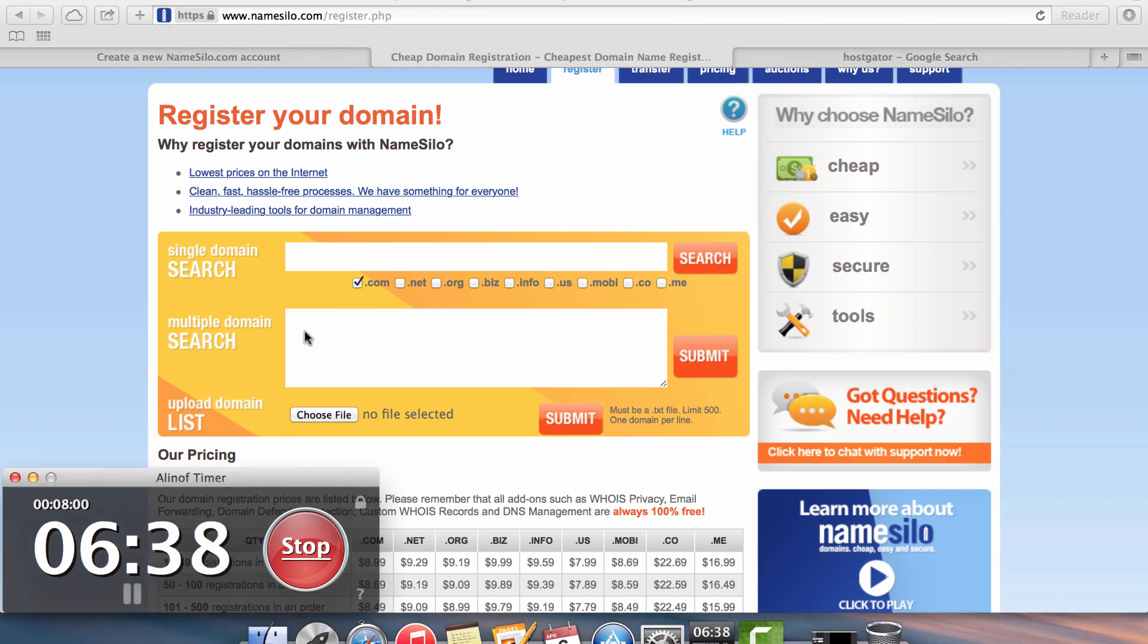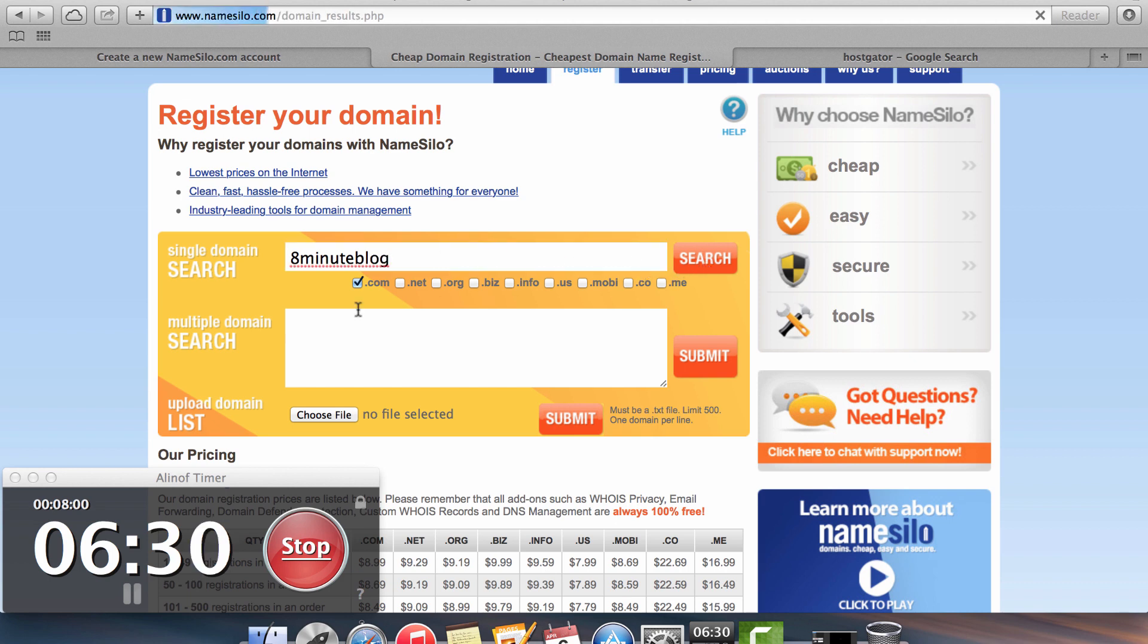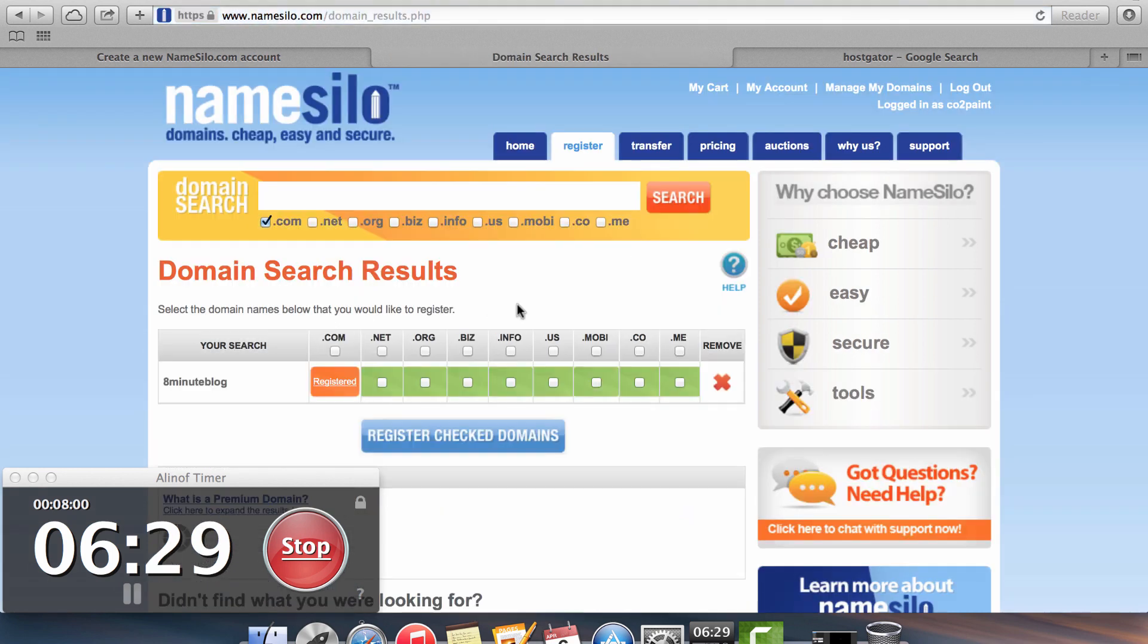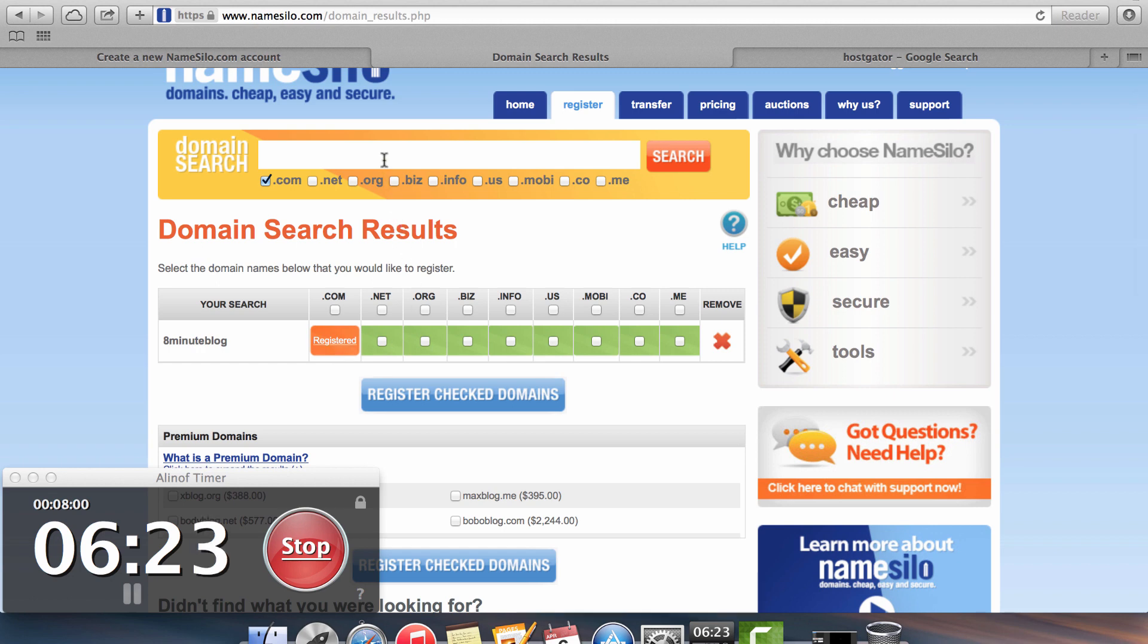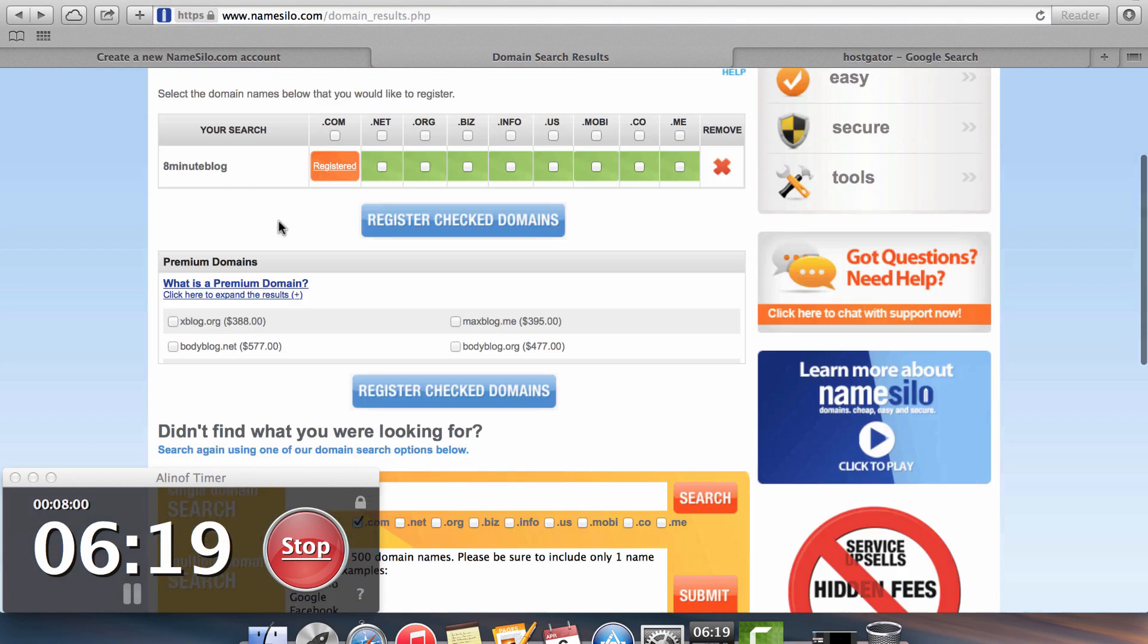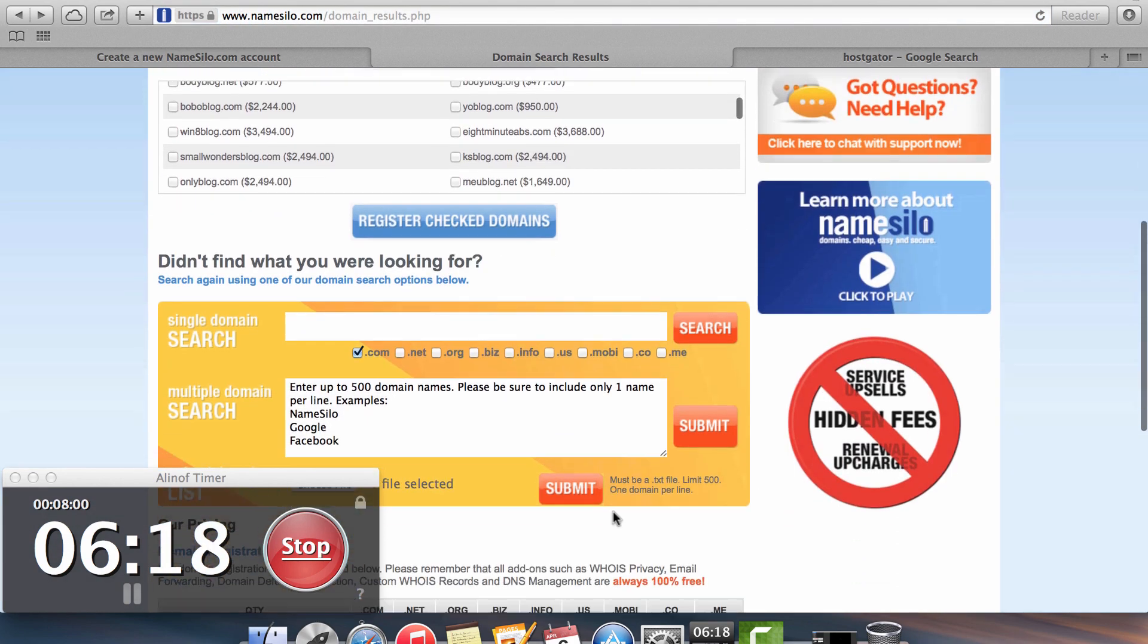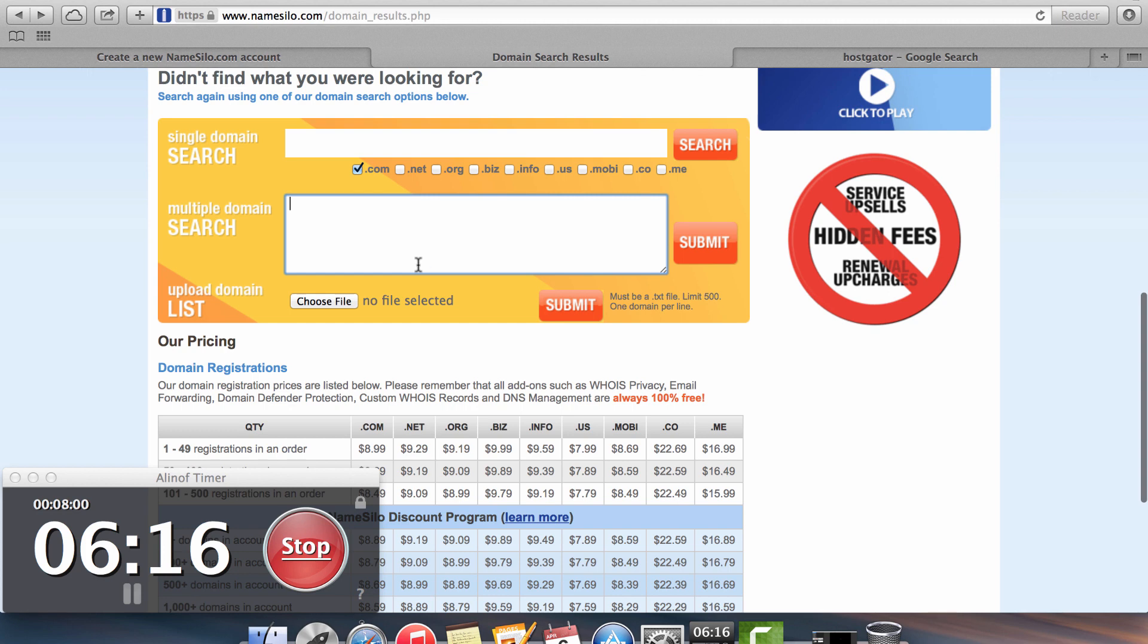For this video, I'm going to call my domain the 8 Minute Blog and we'll see if that one's available. 8 Minute Blog and we're going to click on the search option. So again, you can see that this is already registered, which just gives you an idea of how many domain names are already taken. So I'm going to go back into my bulk checker here down at the bottom and I'm going to click a bunch of different options.